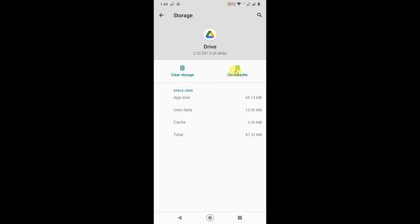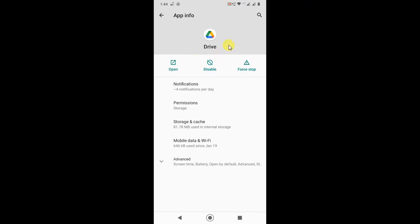After opening, just go to Storage and Cache and clear the cache from here. Don't clear the storage, just clear the cache. And you can first stop it - just click on Force Stop. It will be stopped.